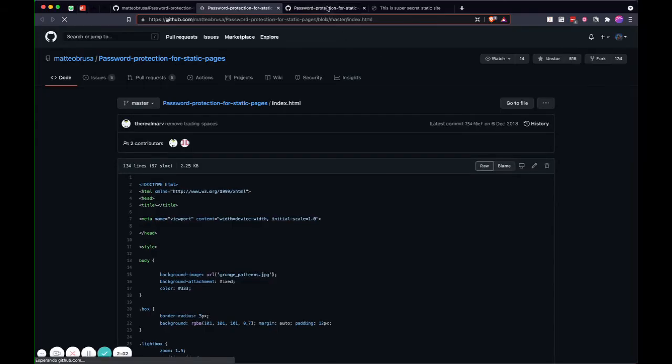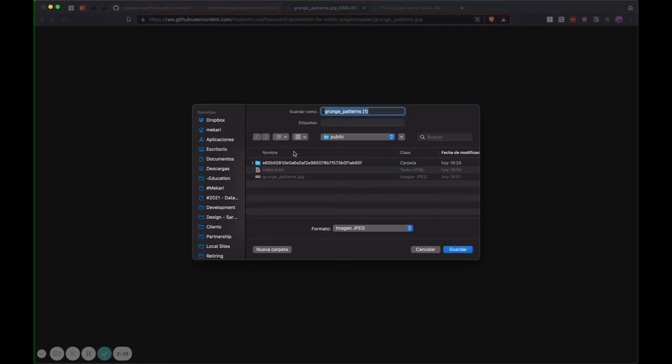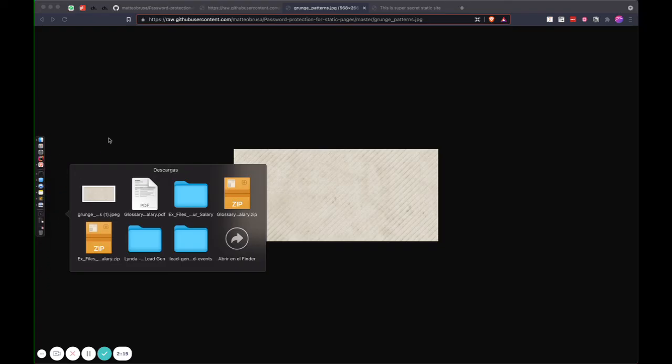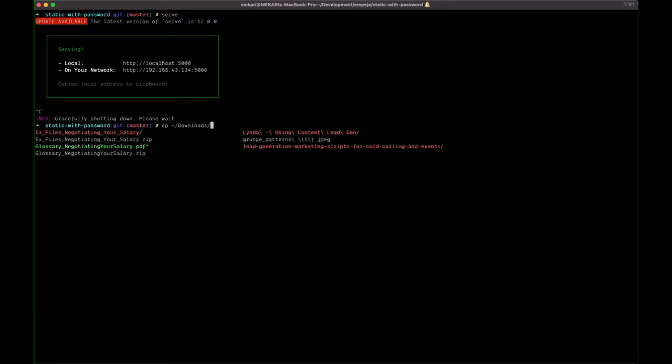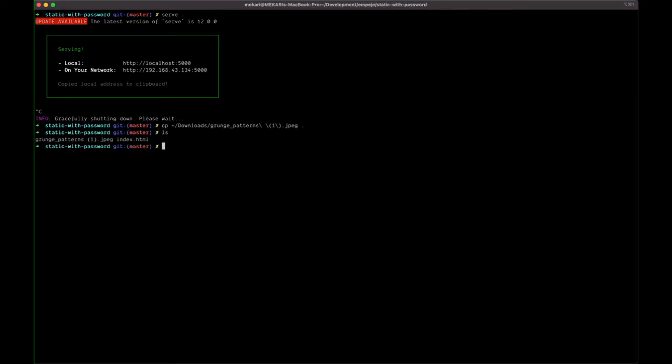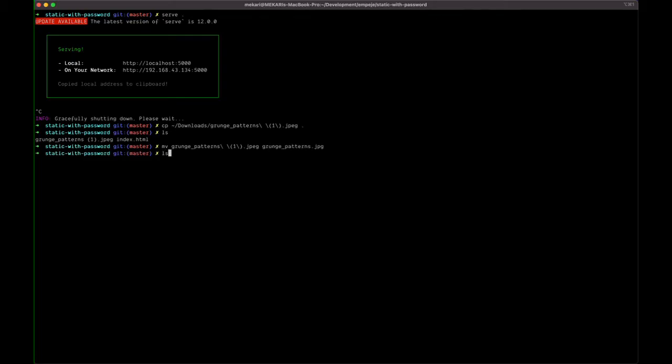Let's get started. I'll download this file here and then I just move it to the download folder for simplicity. Next, I need to copy that particular file—the grunge pattern—and then I just rename it something like the same thing here, which is JPG.